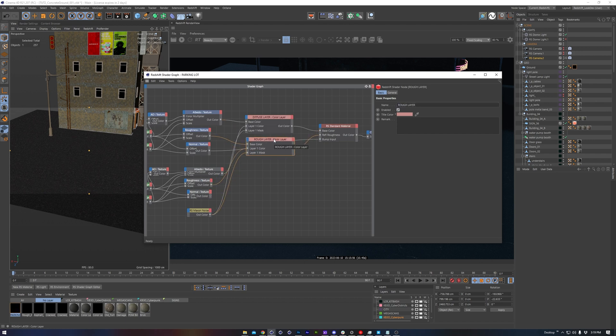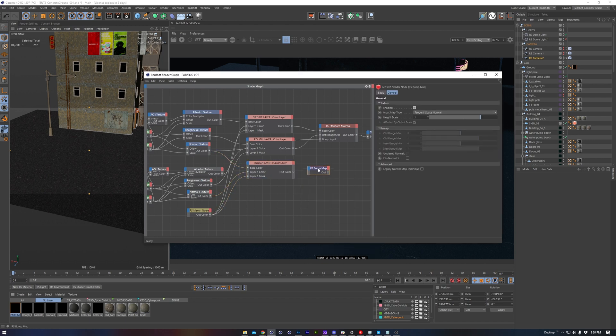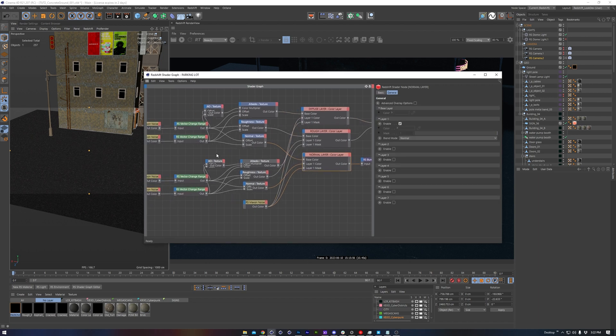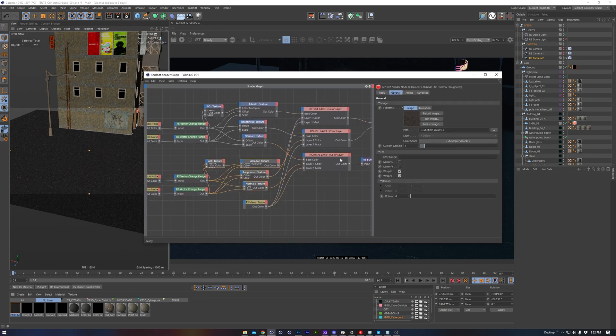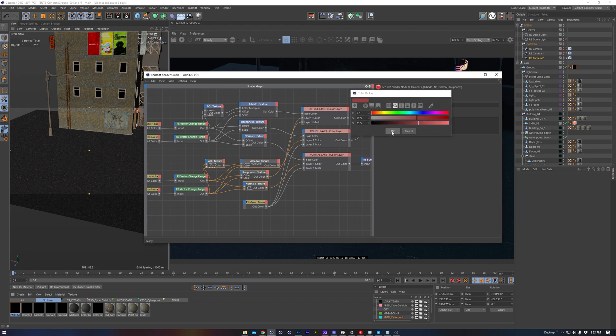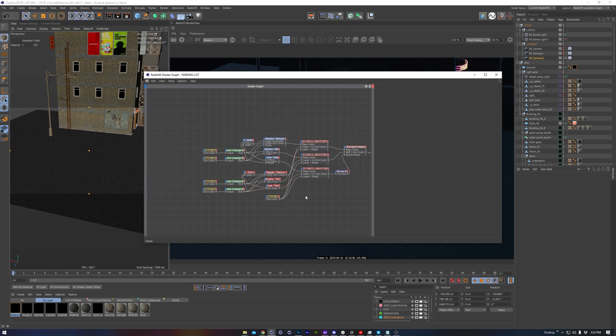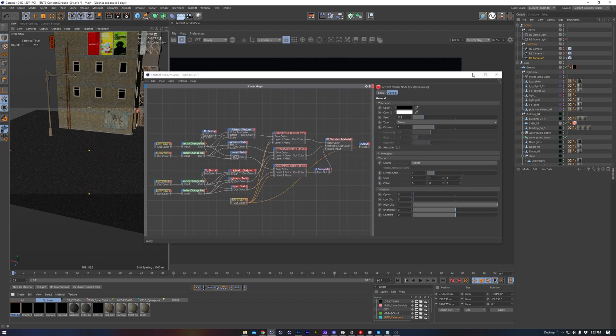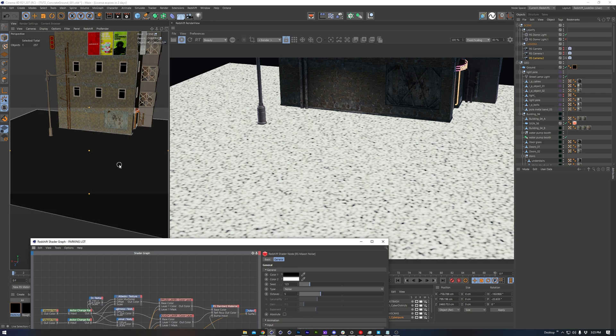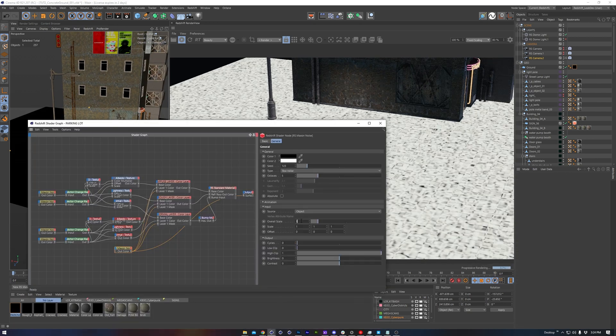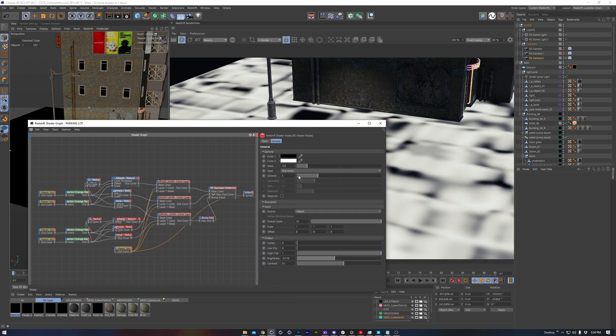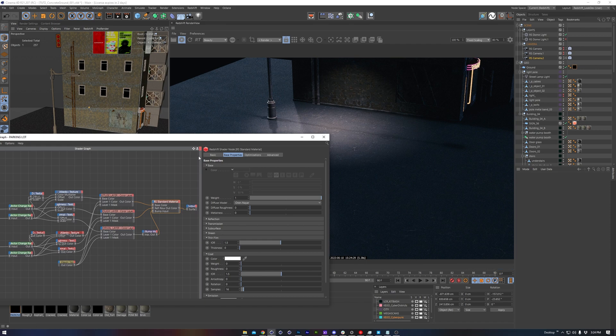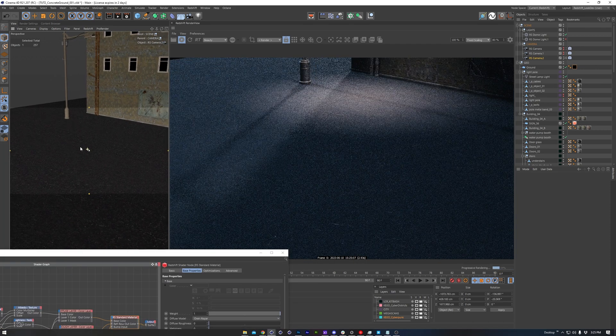We'll do the same process for roughness and normal channels, making sure to use a Maxon Noise in each of the layer 1 mask inputs. Now, if you aren't used to blending together this many textures, it can get overwhelming pretty quickly, so only go as far as you feel comfortable for now. I do like to color code my texture nodes to help keep track of everything. We'll solo the Maxon Noise used as the layer 1 mask and make appropriate adjustments to its type, size, and output. Let's render and see our result.